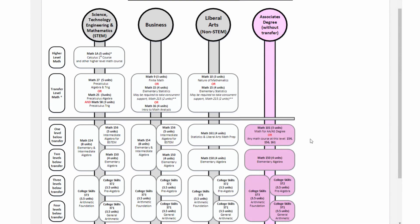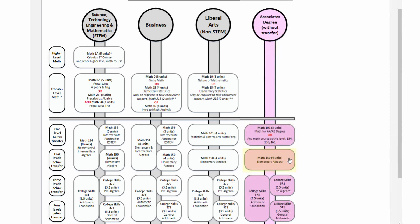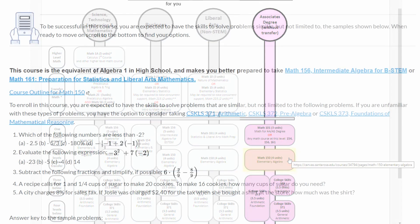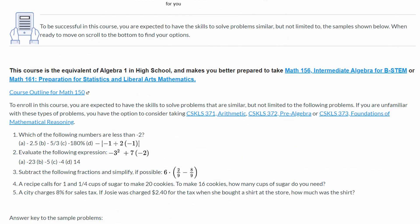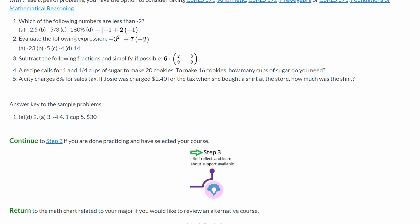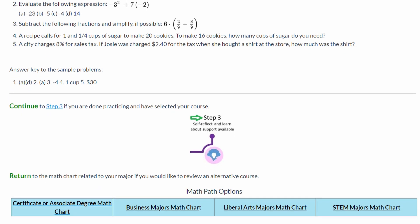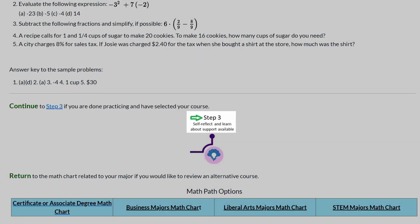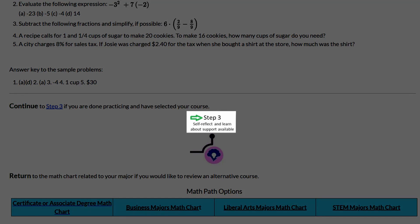Here, you can click on the options and review sample content in order to guide your selection. If the sample course content of a selected course looks too difficult or too easy, return to the flowchart and pick a higher or lower course. When you have made a decision, you can click Continue to Step 3.